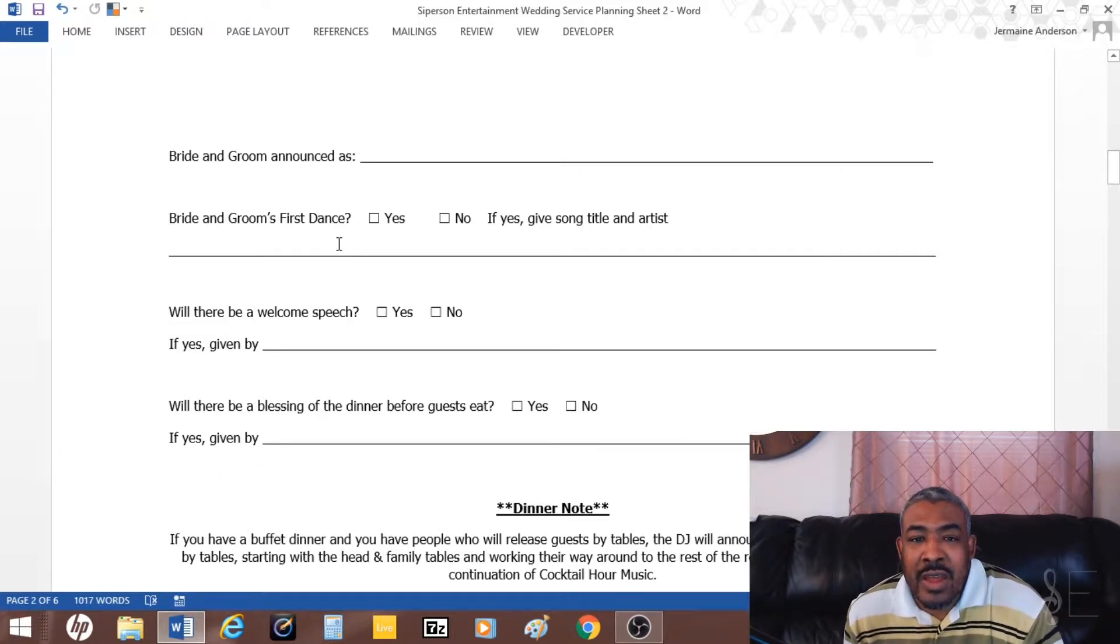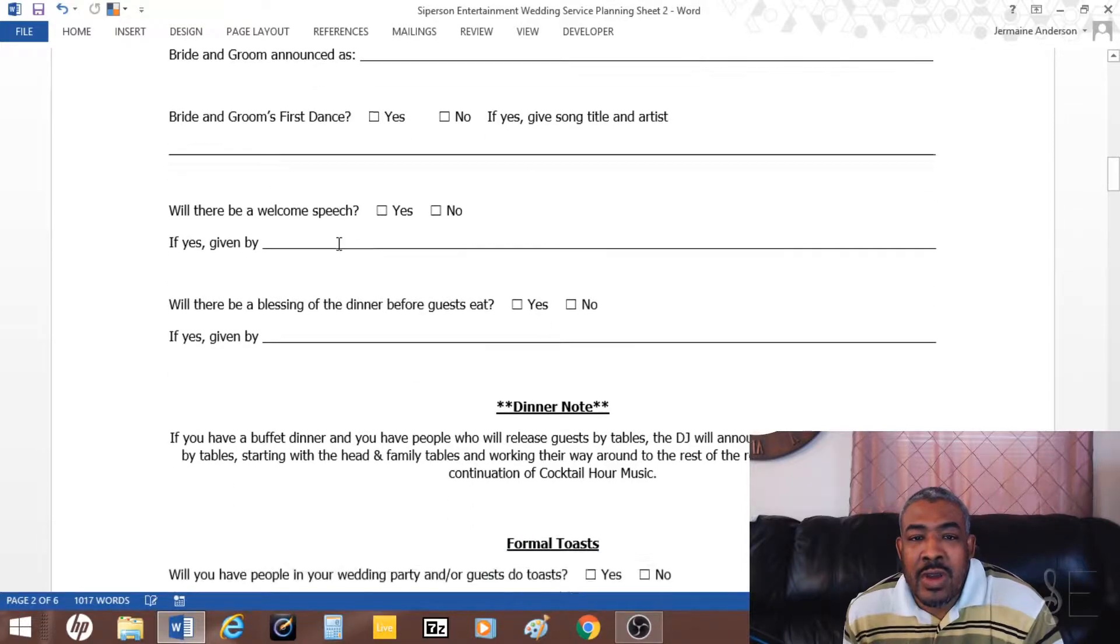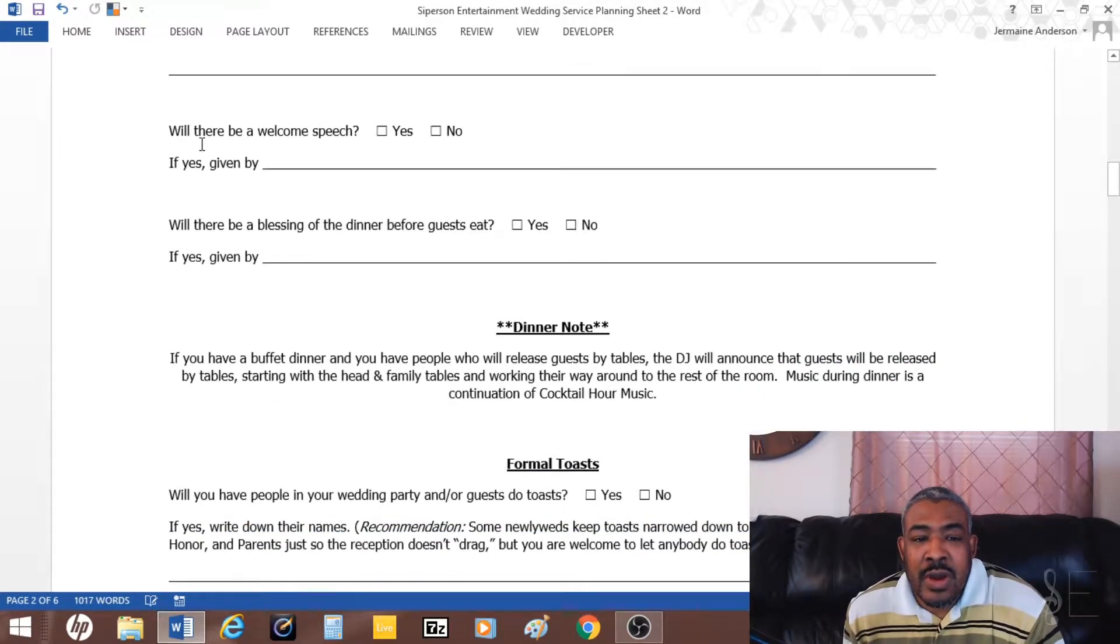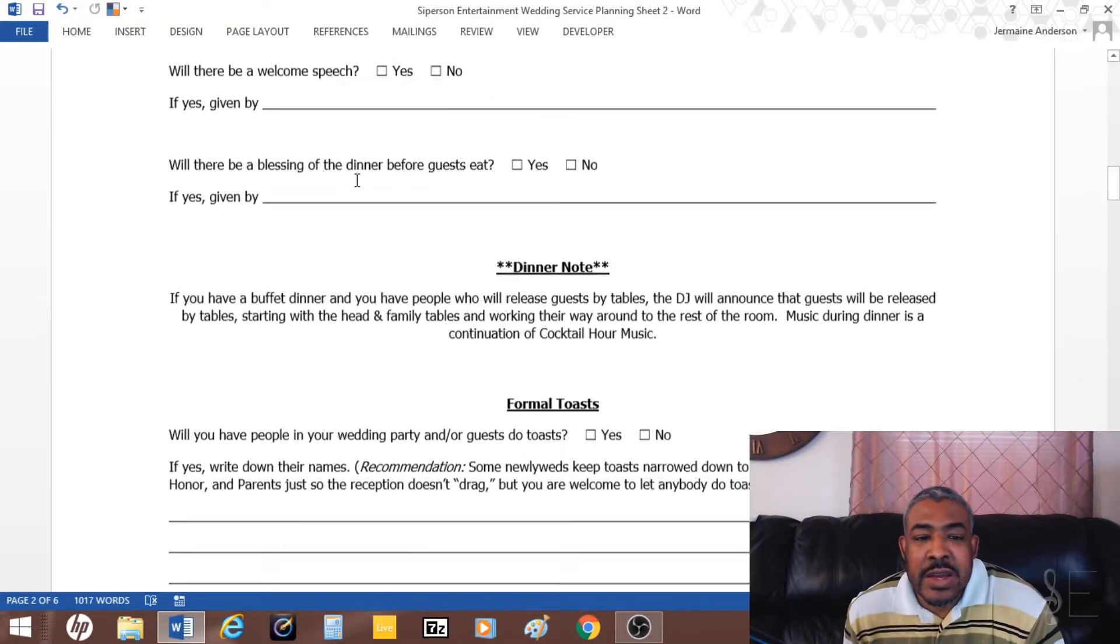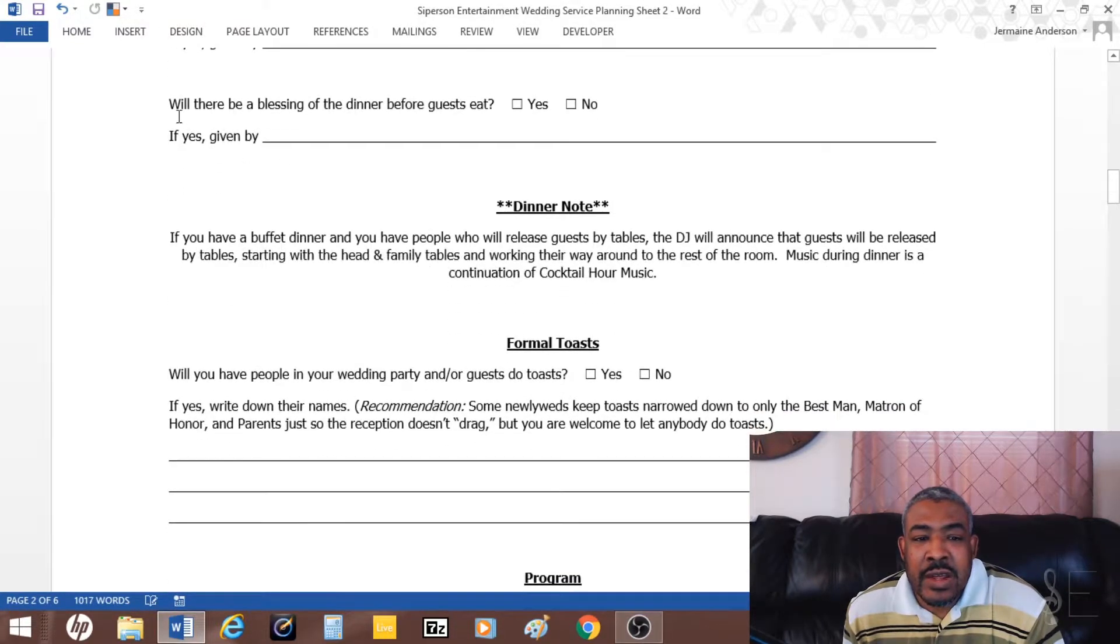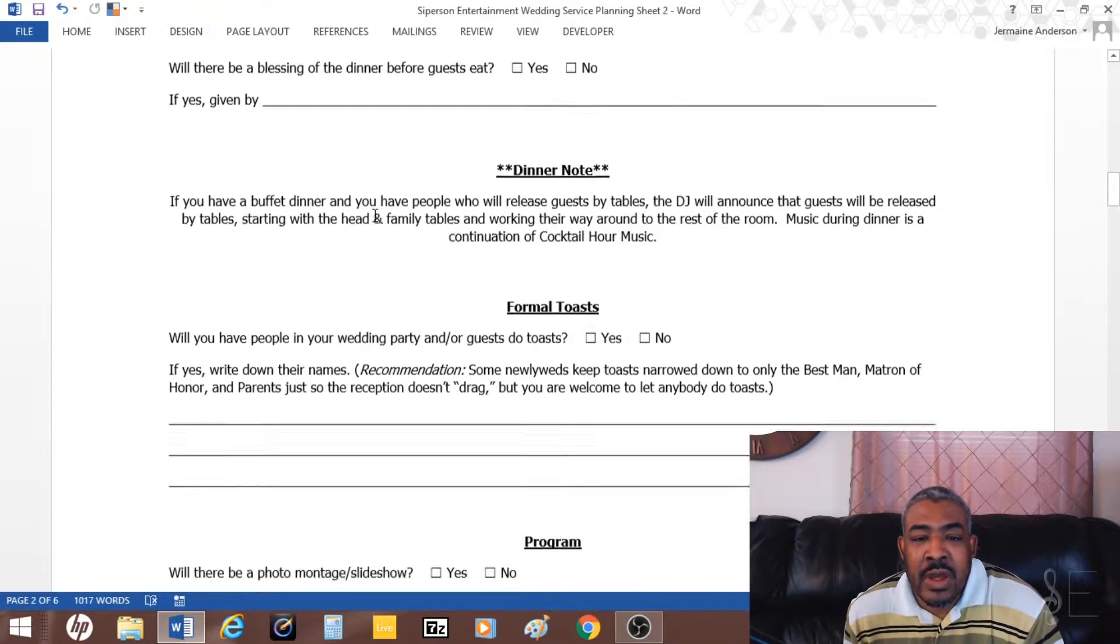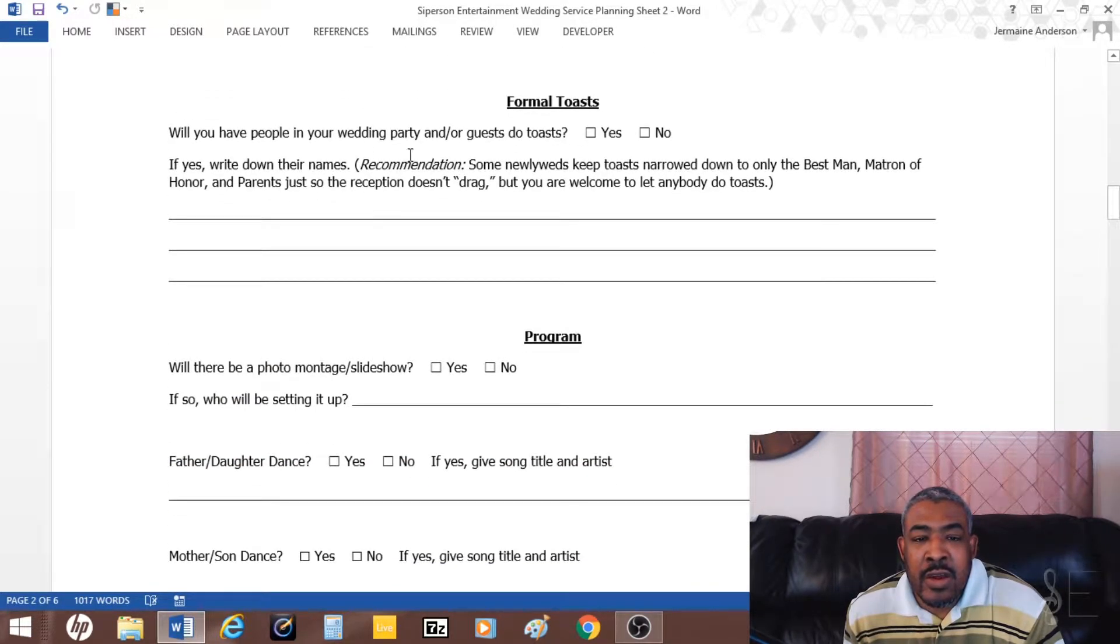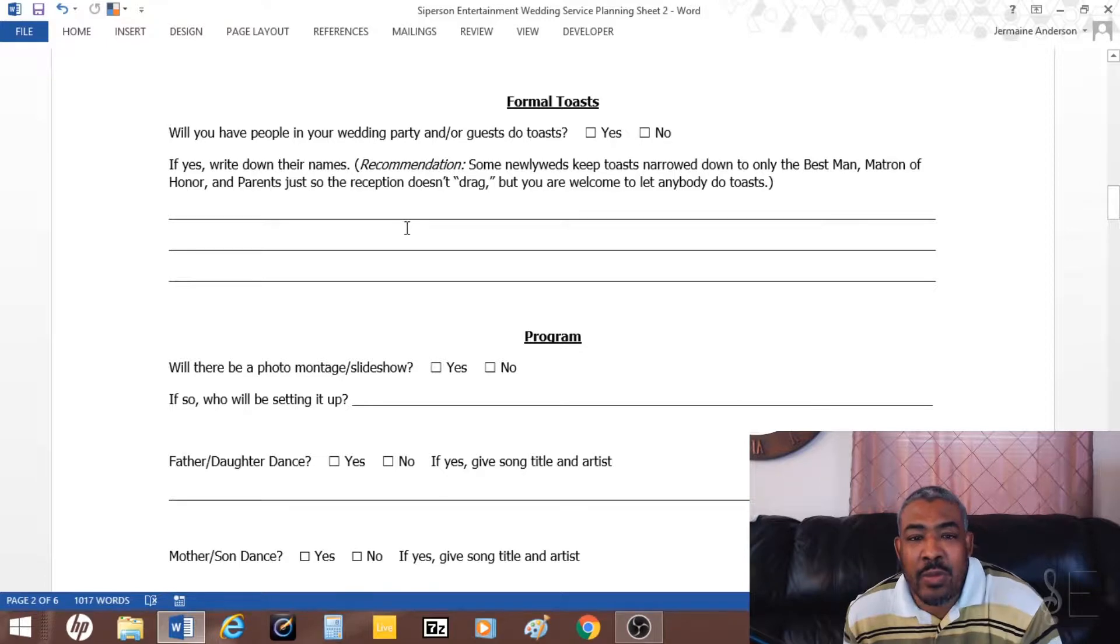There's a question: will there be a welcome speech, yes, and who is giving it? Then there's a blessing for dinner before guests eat. And then here's the toast. I have people doing toasts, and they also give me the names of people who are going to be doing the toast.